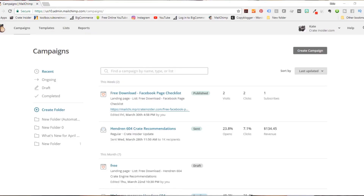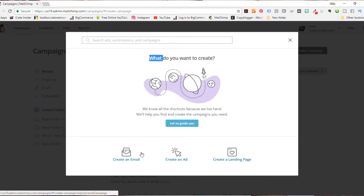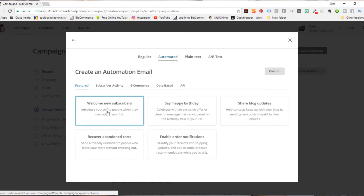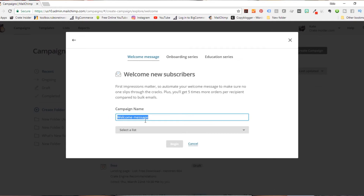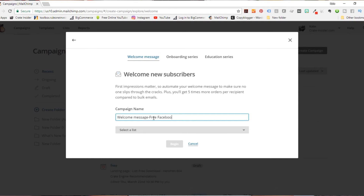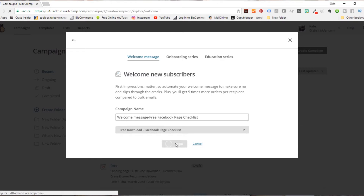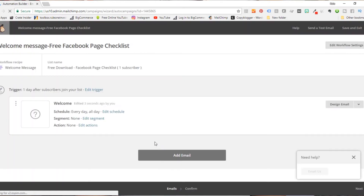Now that we have a landing page, the next step is to set up an automation. We're going to go back to MailChimp, go to Campaigns, then Create Campaign. We're going to create an automated email to welcome new subscribers — we'll call it 'Welcome Message for the Free Facebook Pages Checklist,' and it's going to be for the list 'Free Download Facebook Page Checklist.' We'll begin the automation now.